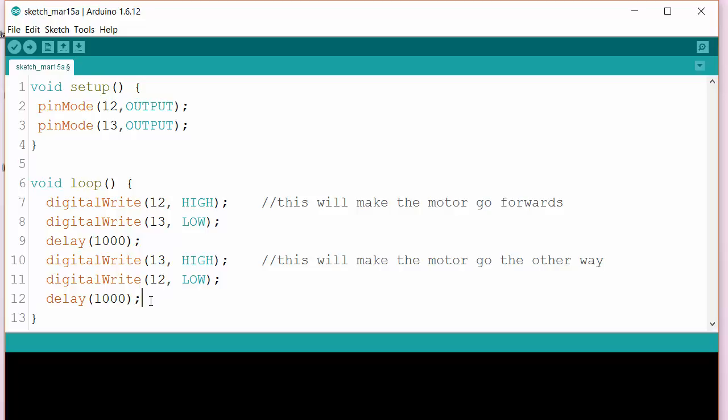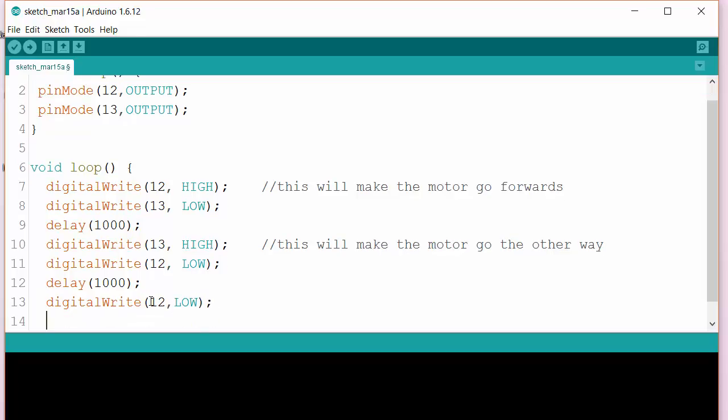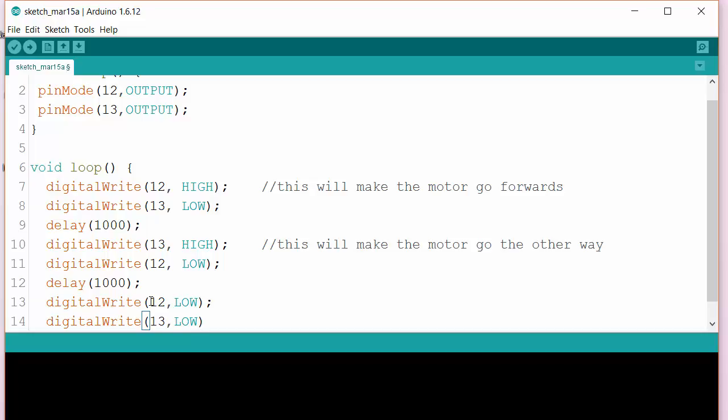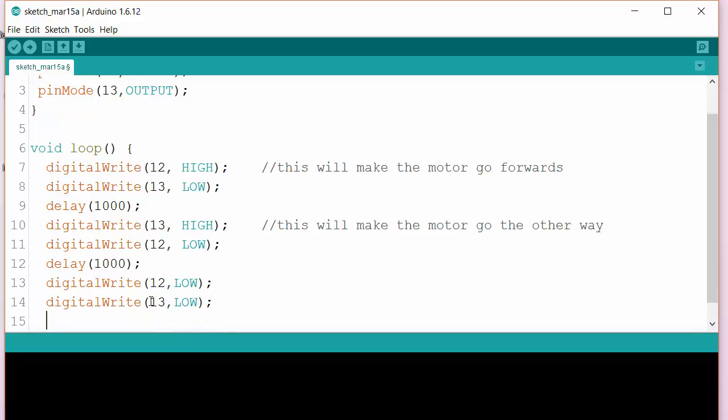If you want to make the motor stop, you can do something like this. 12 low, and then 13 also low. So that's one way of making the motor stop. I'll let that happen for a while.